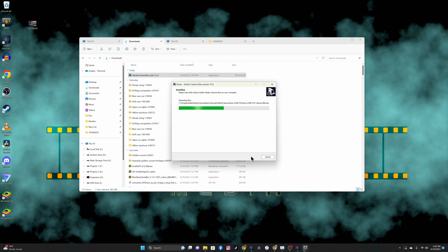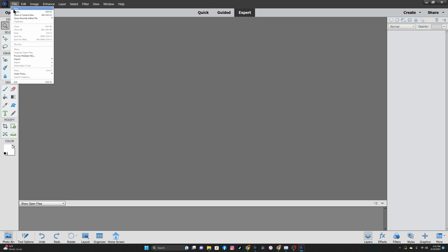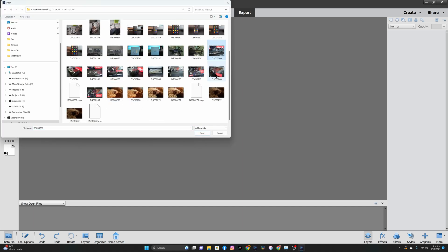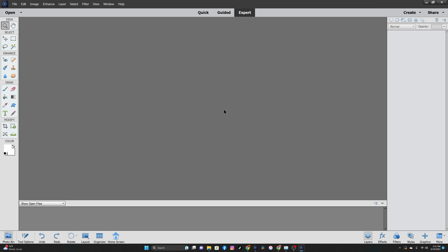Now you've probably already done this and it still doesn't work, just like it doesn't work for me. If I go back into Photoshop Elements and open a raw file, I get the same popup. What's happening is that the updated camera raw is not overriding the old camera raw.